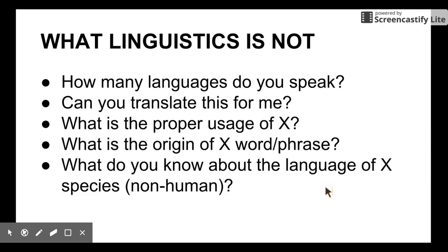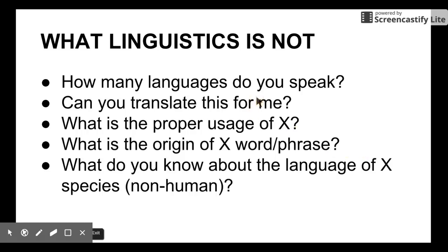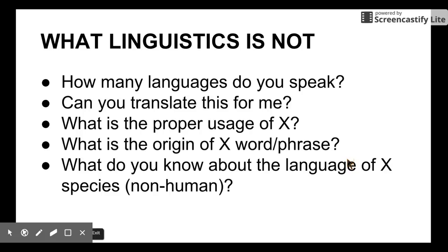We can begin by talking about what linguistics is not. Here is a list of interesting questions that are not in the field of linguistics study: How many languages do you speak? Can you translate this for me? What is the proper usage of something? What is the origin of some word or phrase? What do you know about the language of non-human species? These questions may be interesting, but they are not in the domain of linguistics theories.